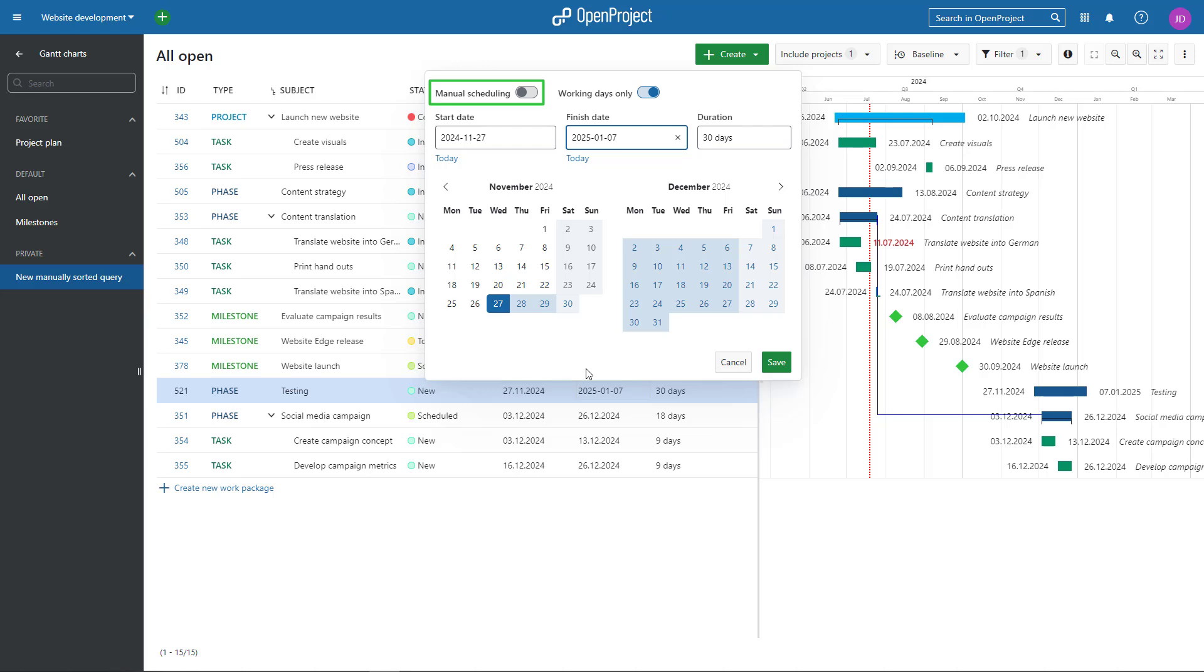Whereas automatic scheduling sets start and finish dates of a parent work package based on its children. It is referred to as bottom-up scheduling.